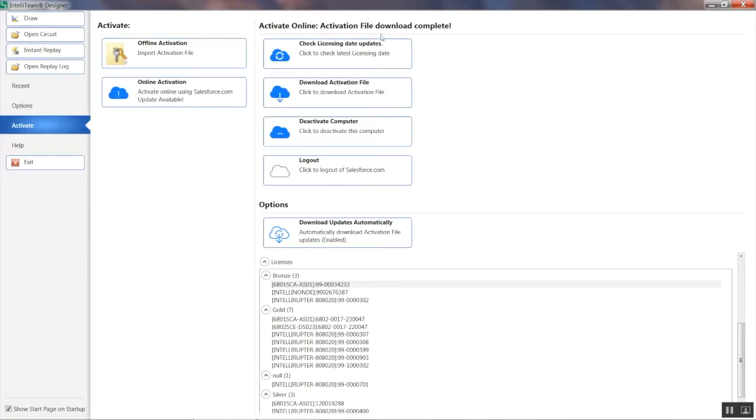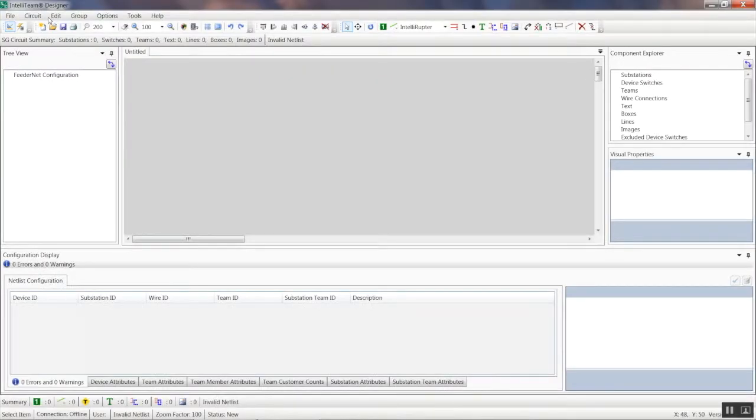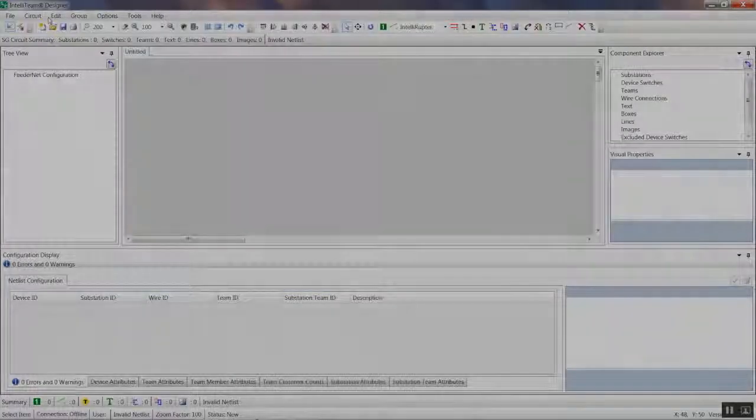Your copy of Designer is now activated and up-to-date. To return to the Draw page, click on the Draw option on the top left of the page. IntelliTeam Designer is now fully ready to be used. Thank you.